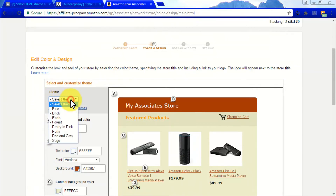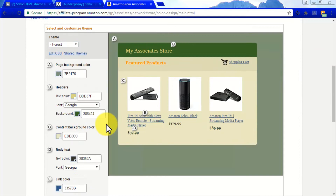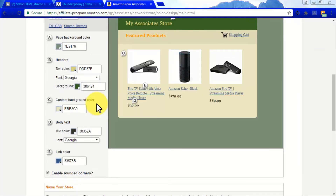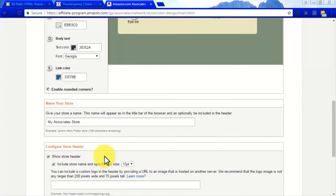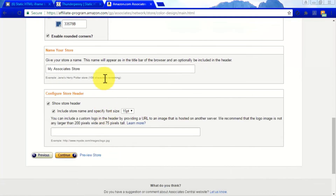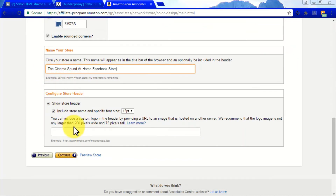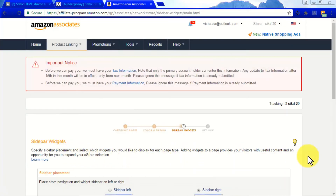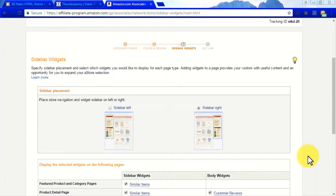Now you have to customize the presentation of your page. Here you can select your A-Store's theme, page background color, headers, content background color, body text, and link color. Here you can also name your A-Store and configure the A-Store header to show your A-Store's name or some other text. Click Continue when you are done customizing your A-Store's presentation.